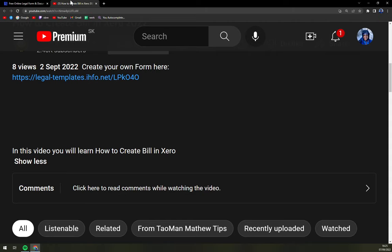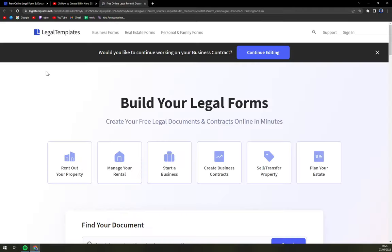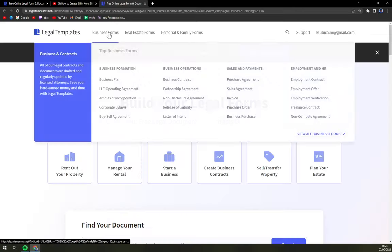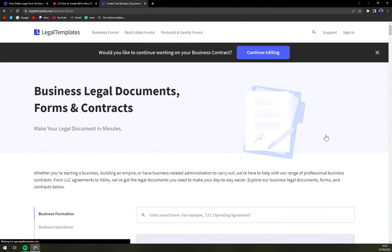What you have to do first is click on the link down below on LegalTemplates.net and then go to business forms on top of your screen, then view all business forms.